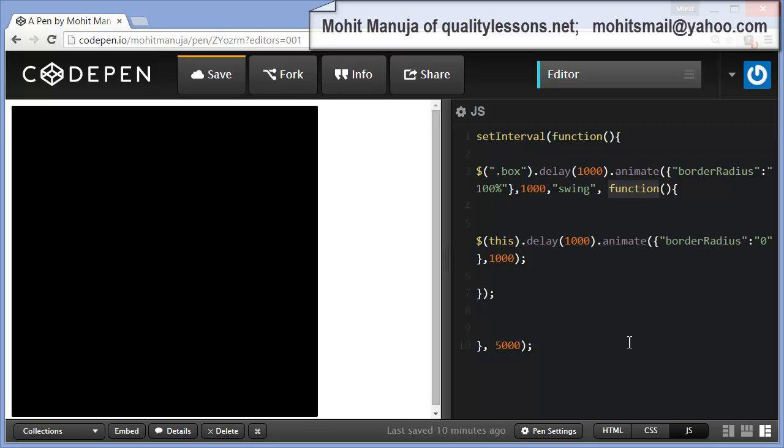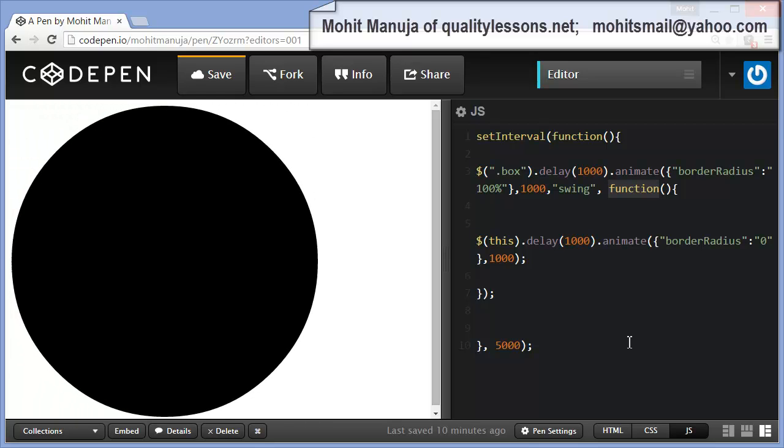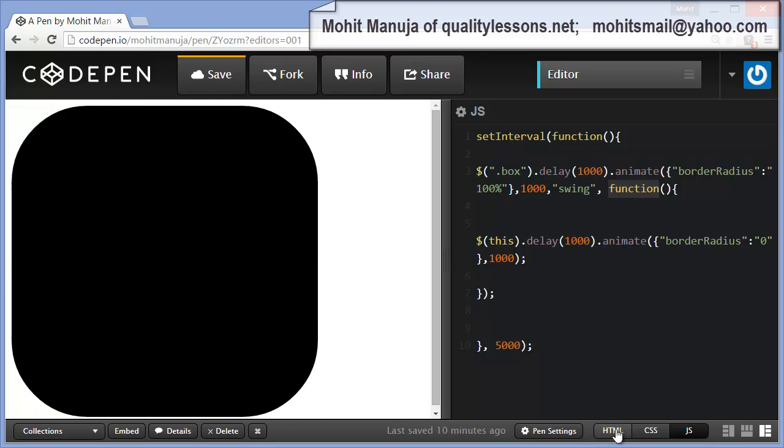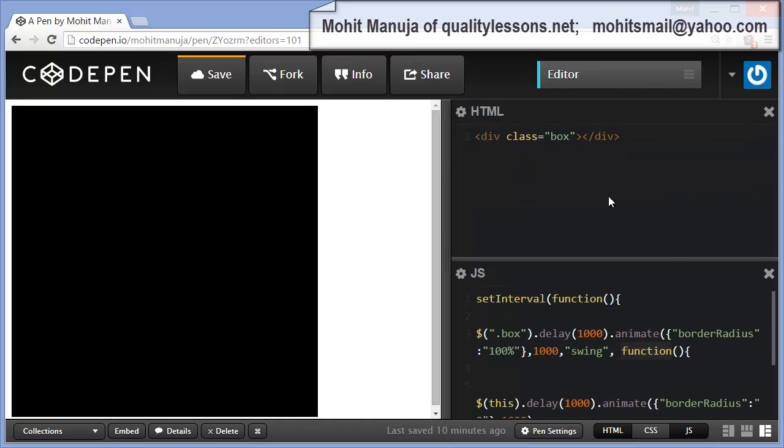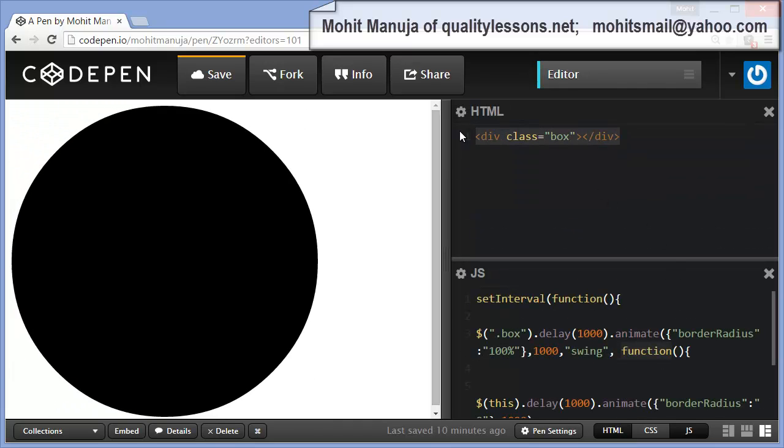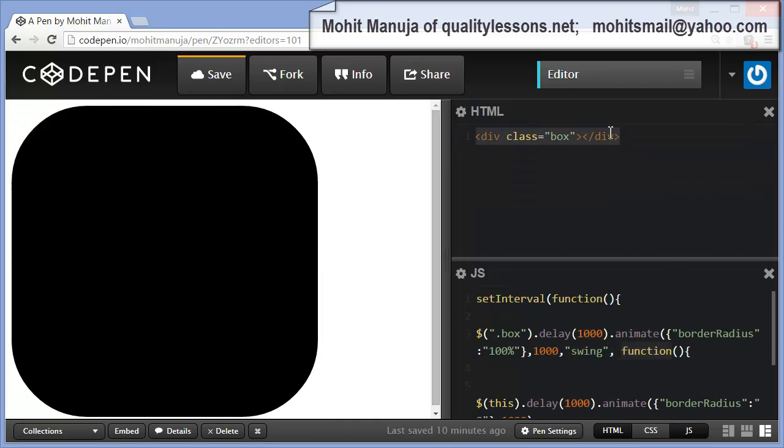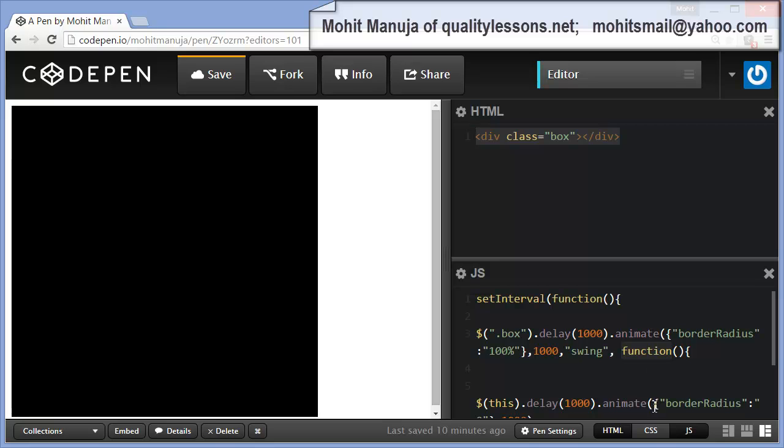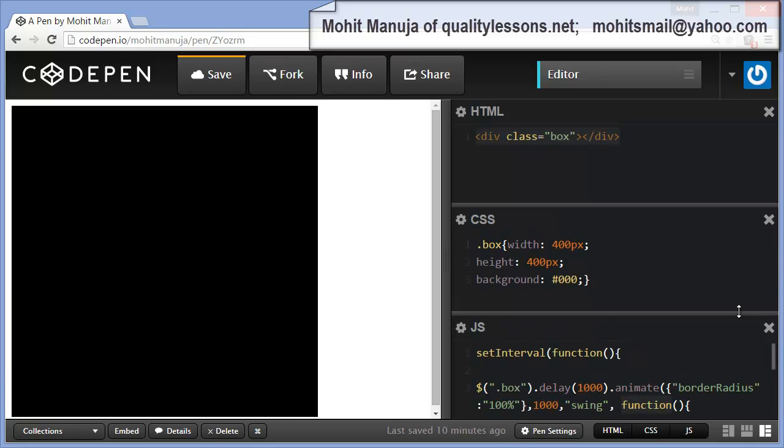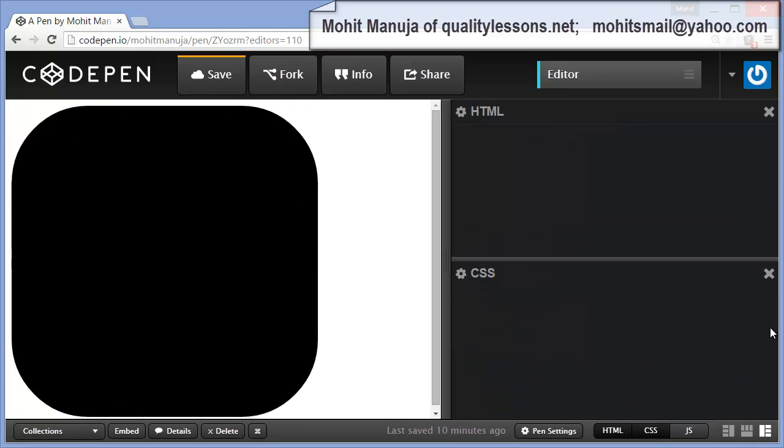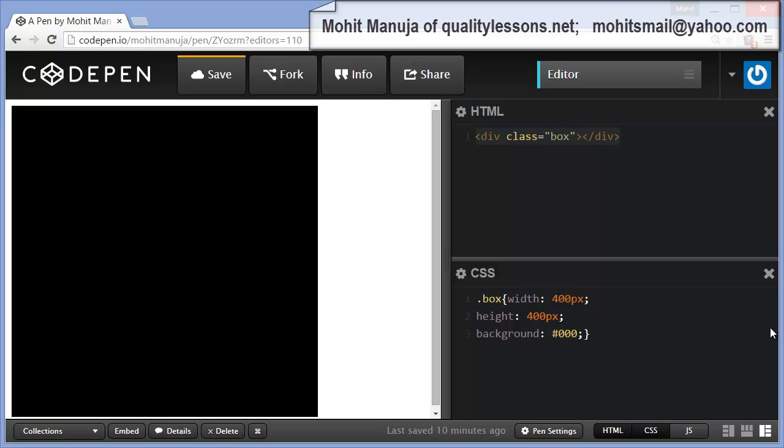CodePen is an online editor. It has three panels: the HTML which is a div with a class of box and the div closes, the CSS, and the JS panel, so you have three panels out here.